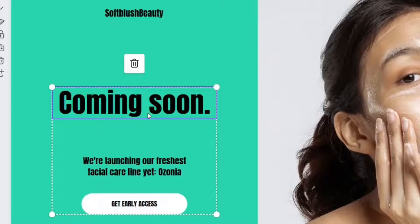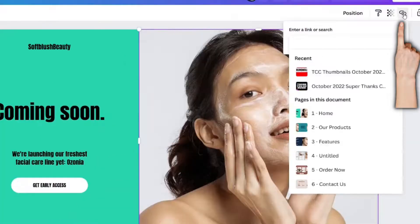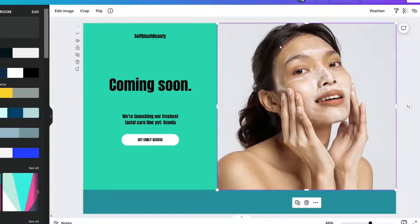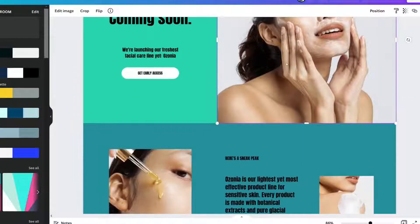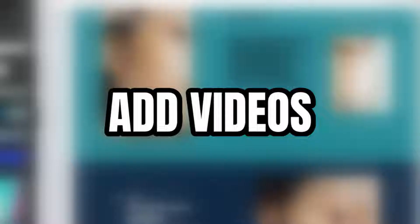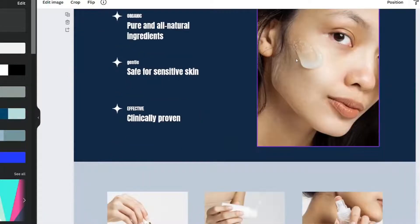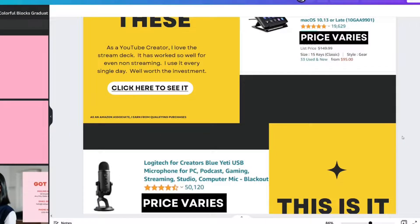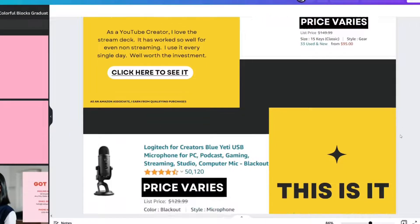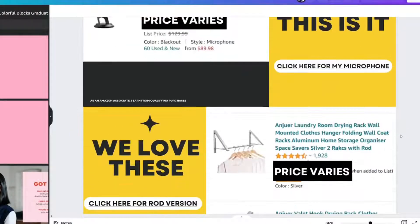Alter the words. You can add links. You can change the photos and add videos to each section.